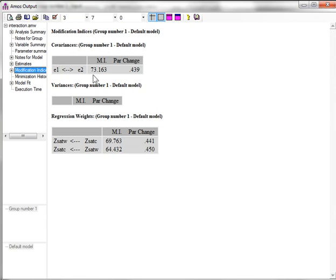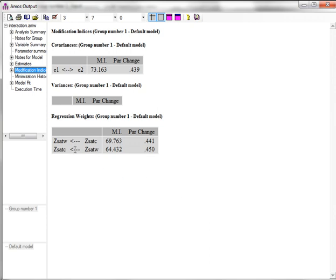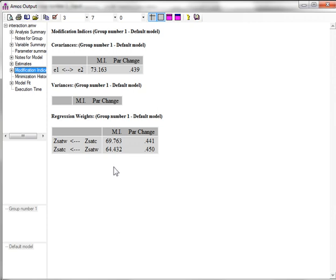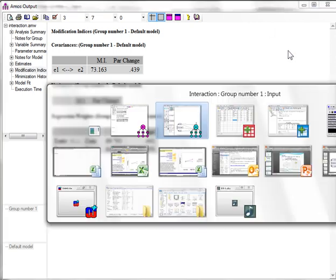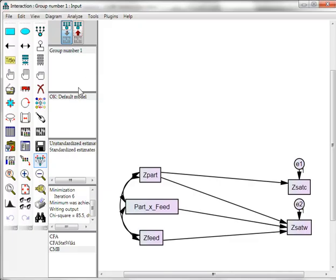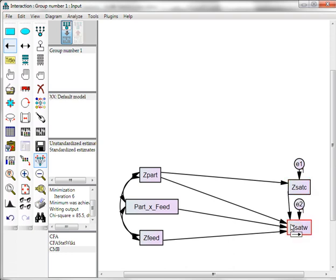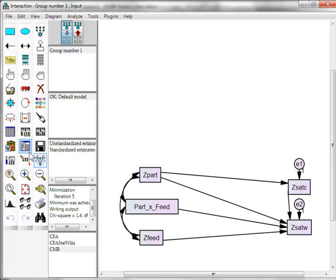So let's go to our modification indices. See where the problem is. Look at this. Huge. Looks like E1 to E2 needs to be covaried. We can't do that. This is a structural model. We would do that in a CFA. In our structural models, we need to create regression lines or remove variables. So what we'll do is, looks like these are actually the same thing. They are just very highly correlated. So we will create a regression line from satisfaction with customers to satisfaction with work. This will account for that discrepancy. We run the model again.